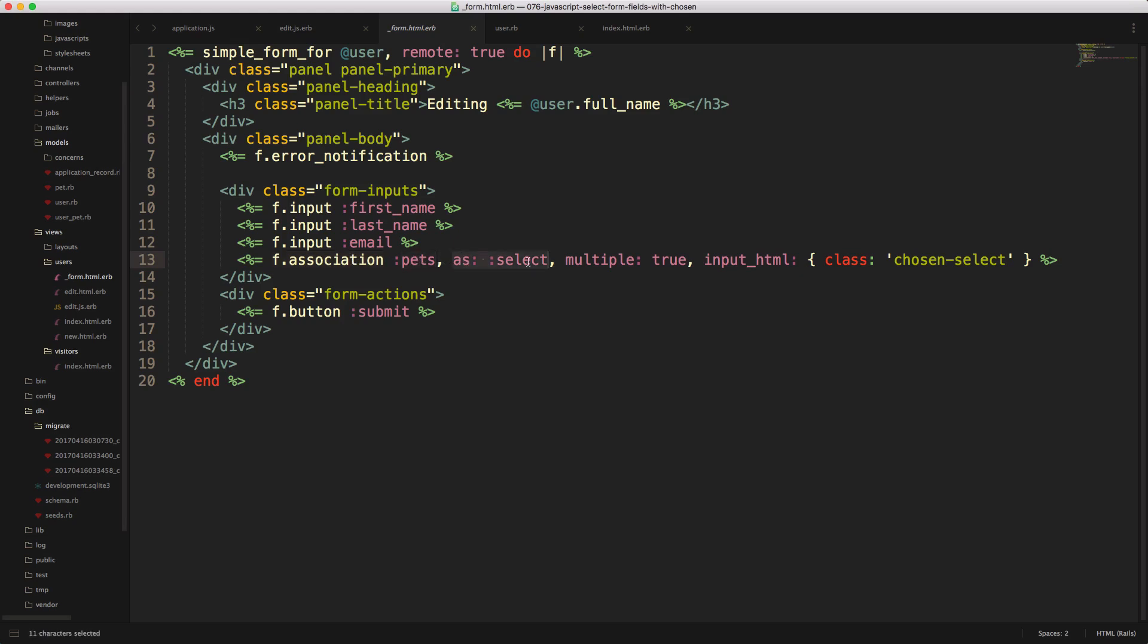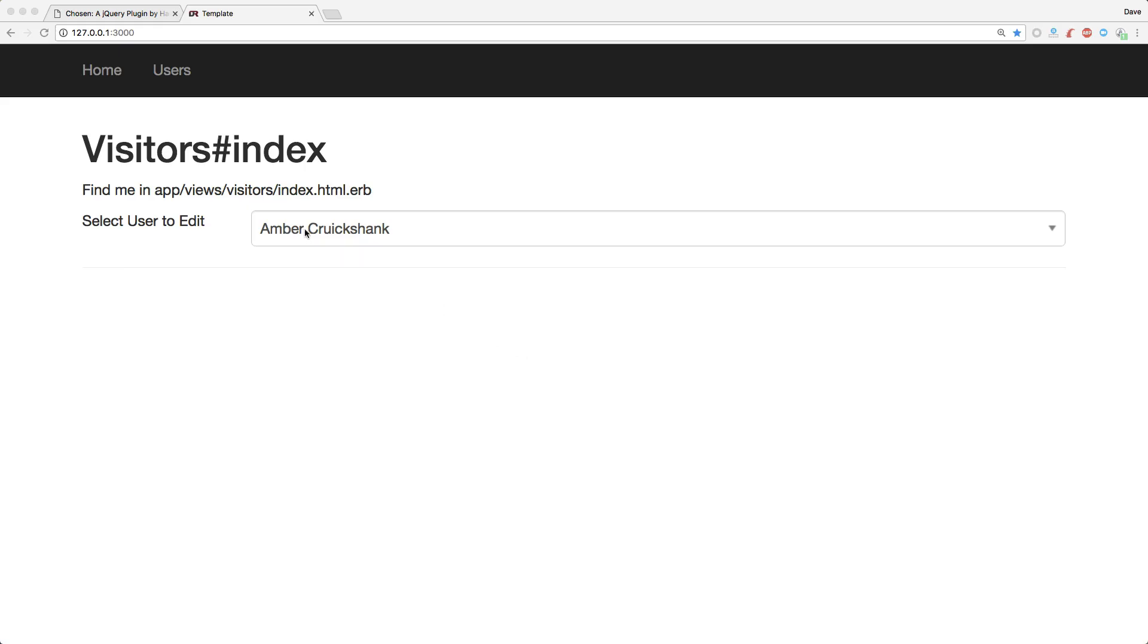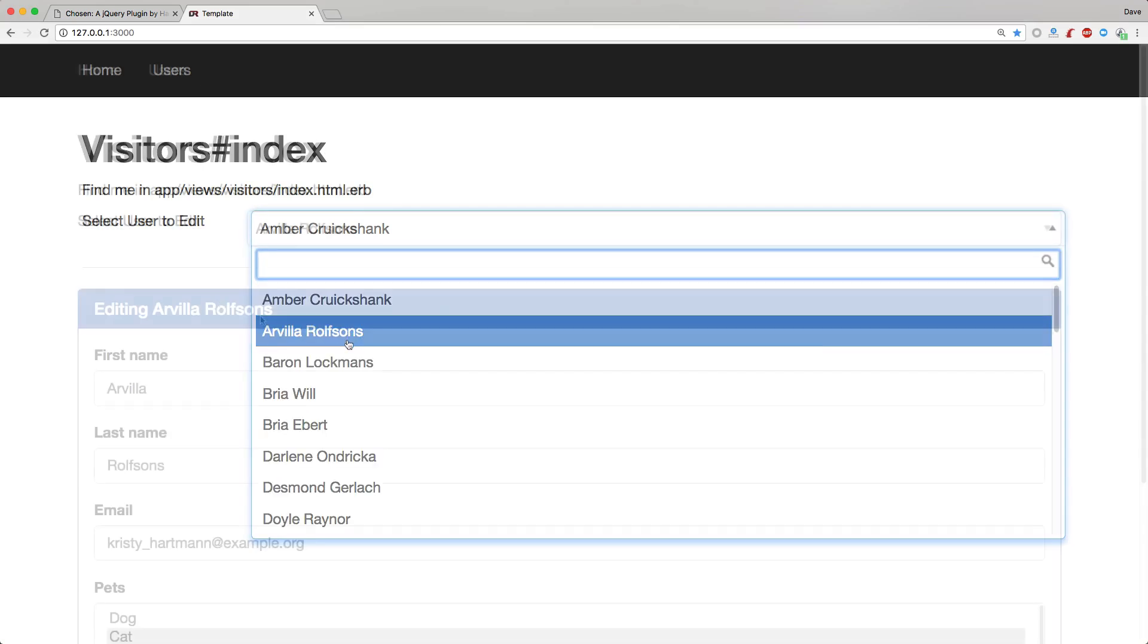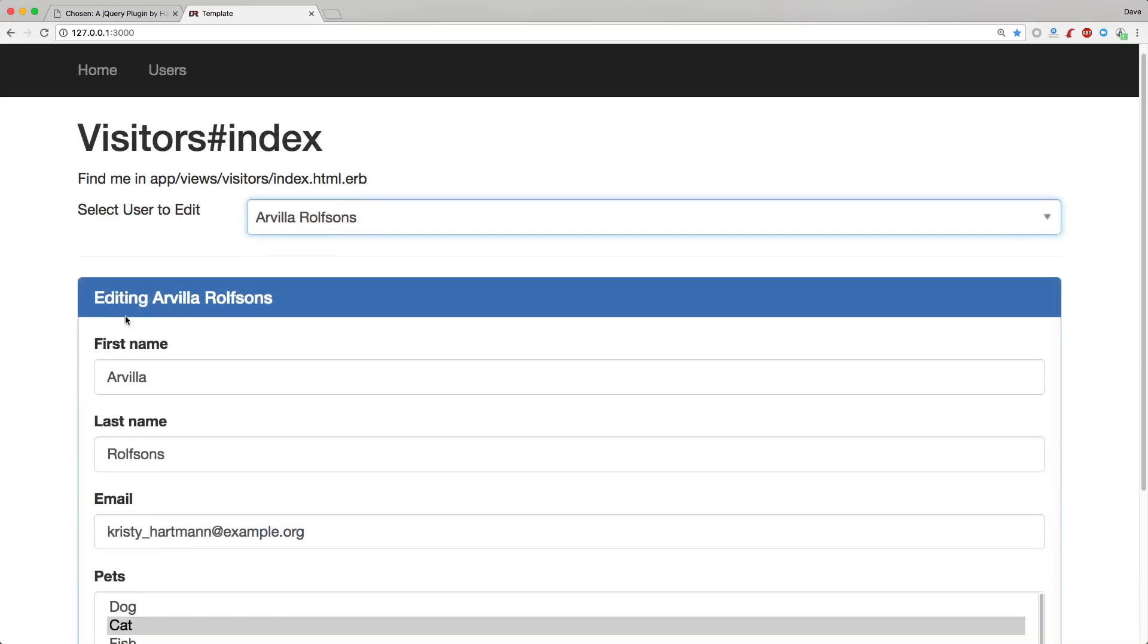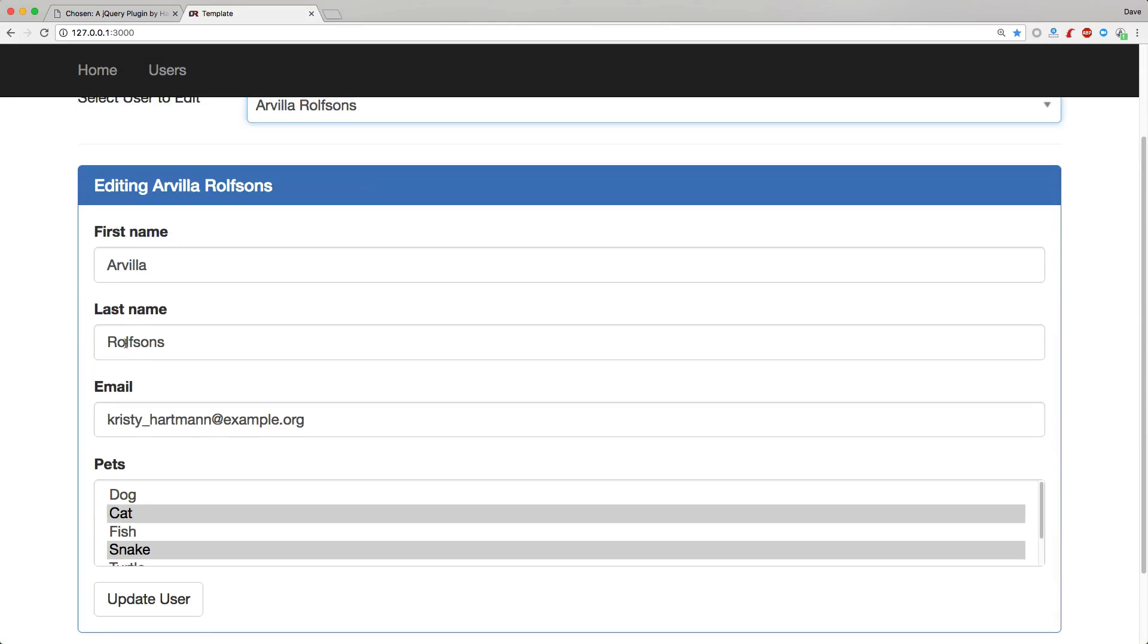And I make this a select with a multiple true, and then with the input HTML, I simply have the chosen select class. So going back to our application now, we can select one of our users, and then you'll see that the form automatically pops up. However, if you look down at the bottom, we have our pets, but we have a couple selected. However, it's not given us the chosen dropdown.